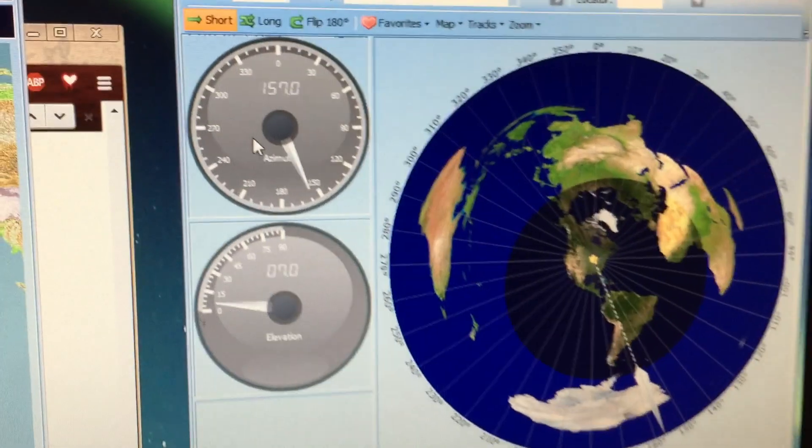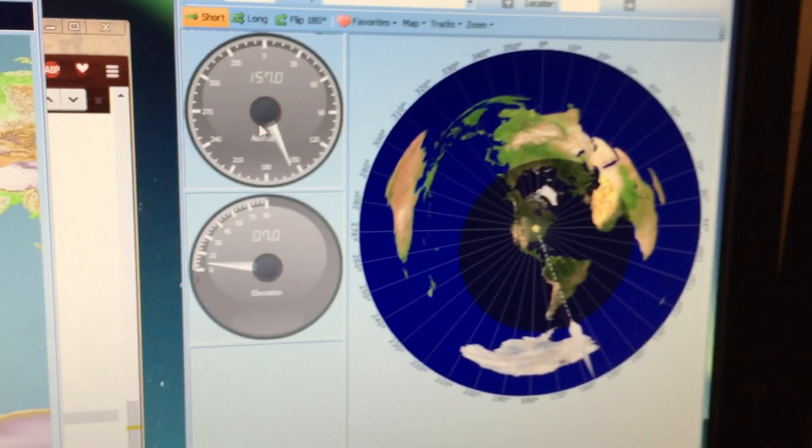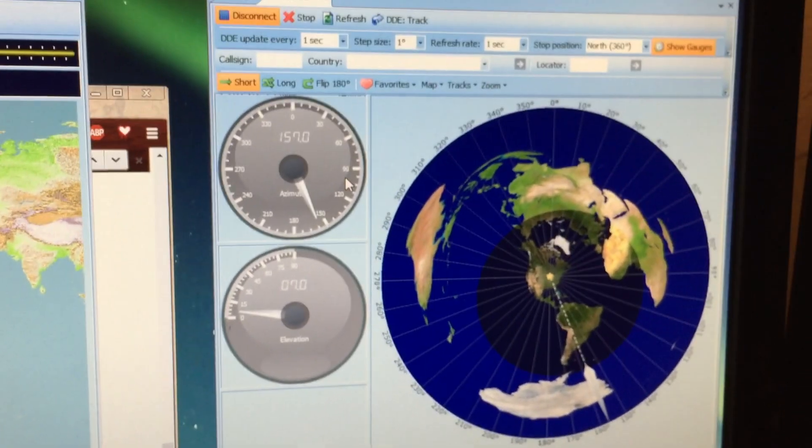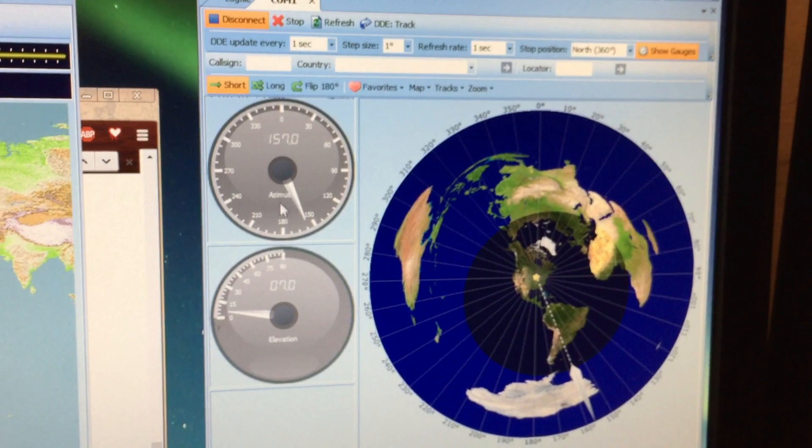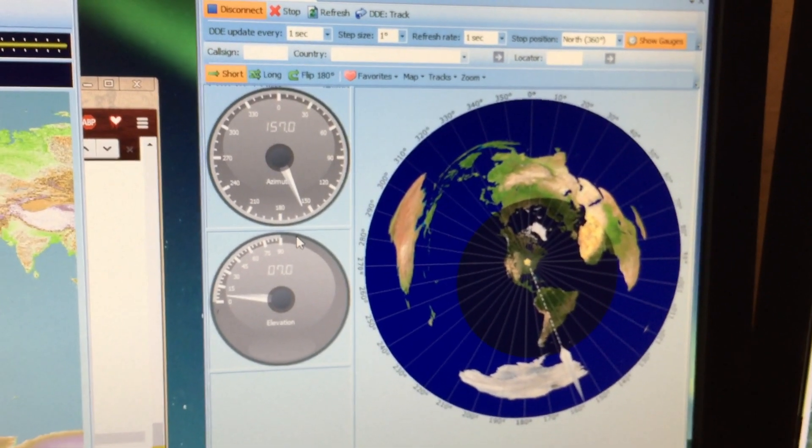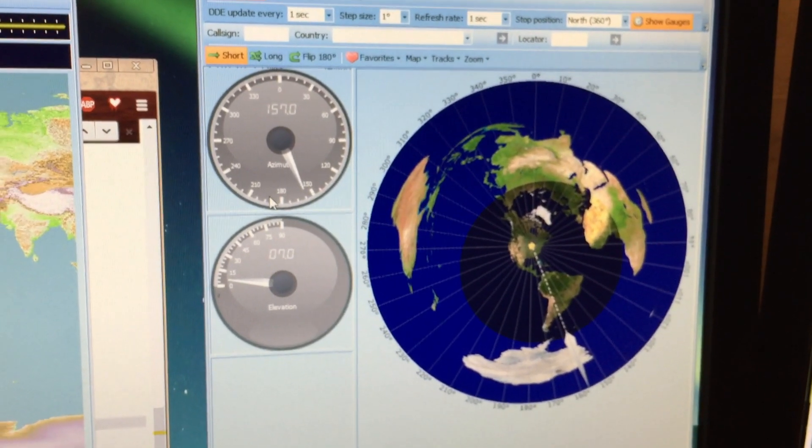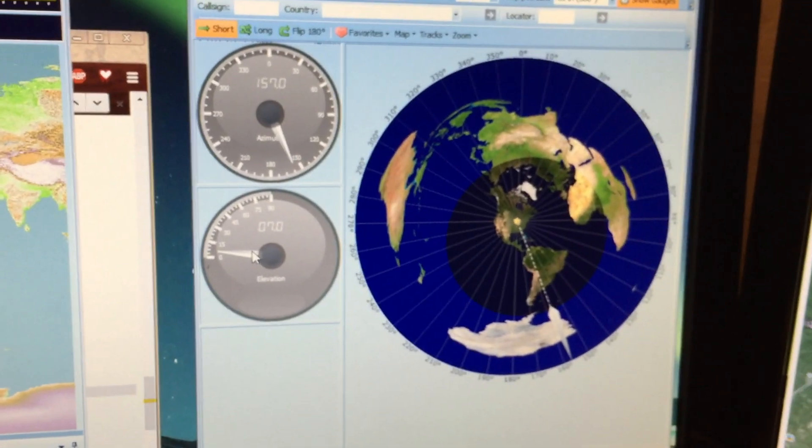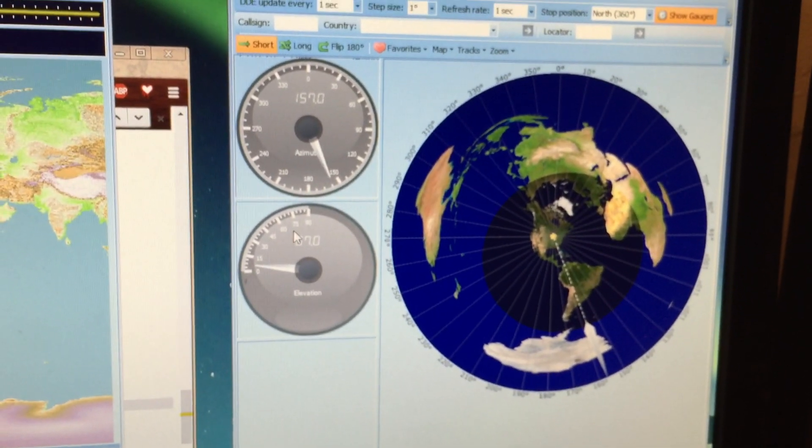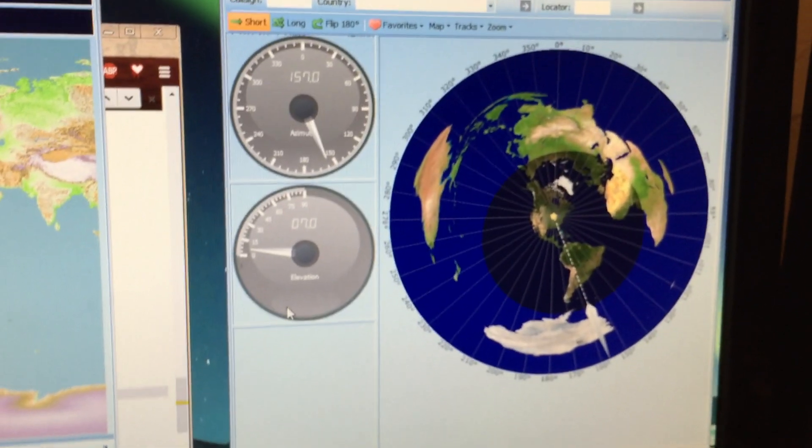What's happening is I've kind of got it faked out with the COM port. It basically sends out the go-to command to the antenna and then the Arduino is feeding back its position as if it had moved to that position. What you see here are the dials of what the rotator thinks it's at.